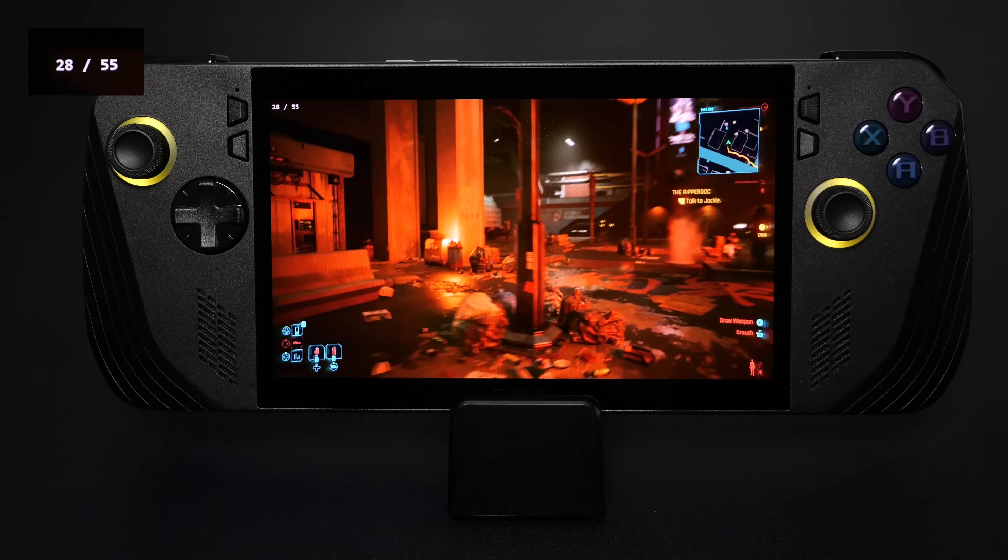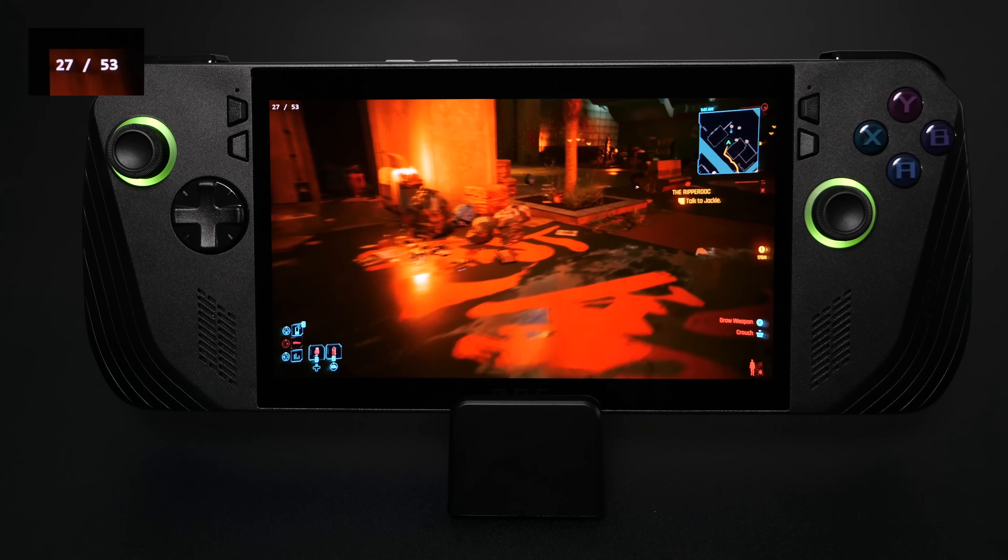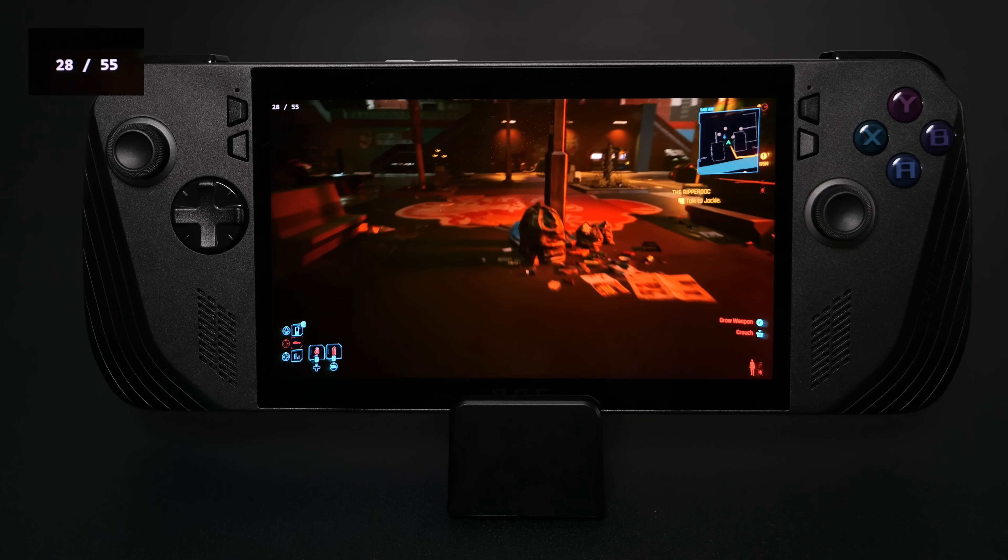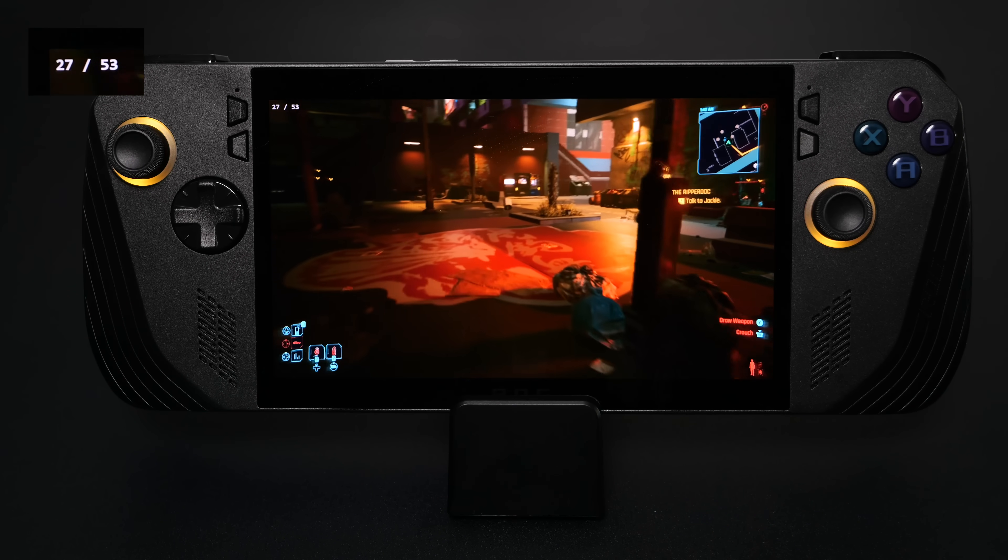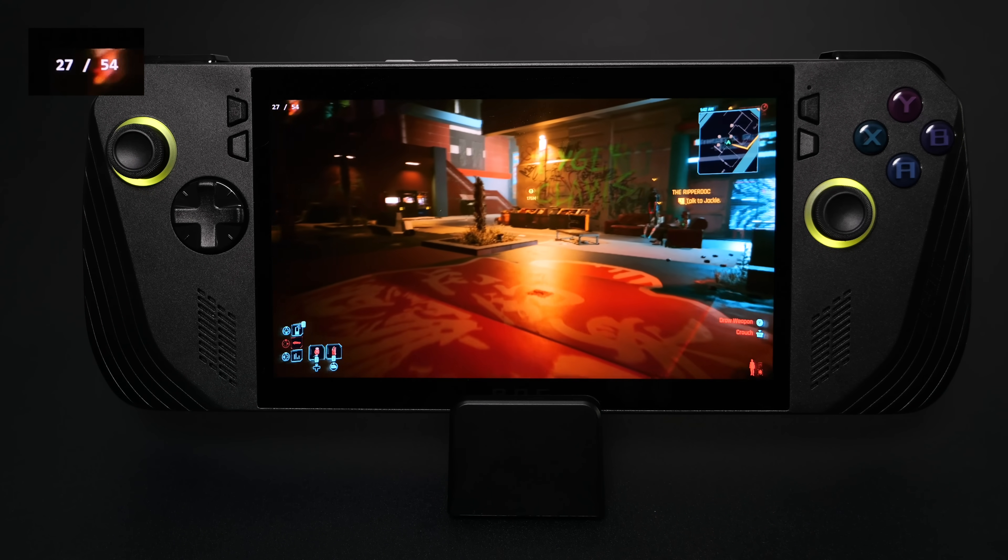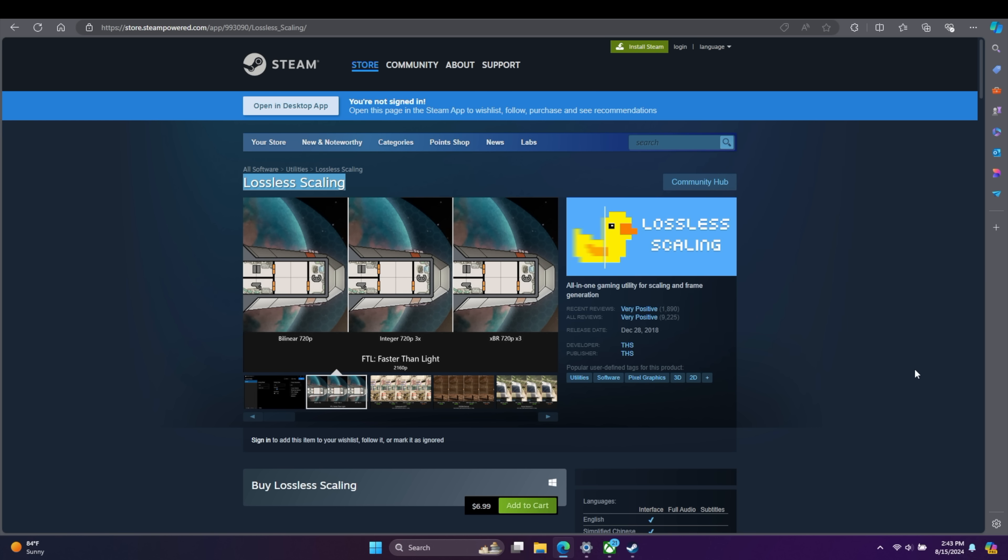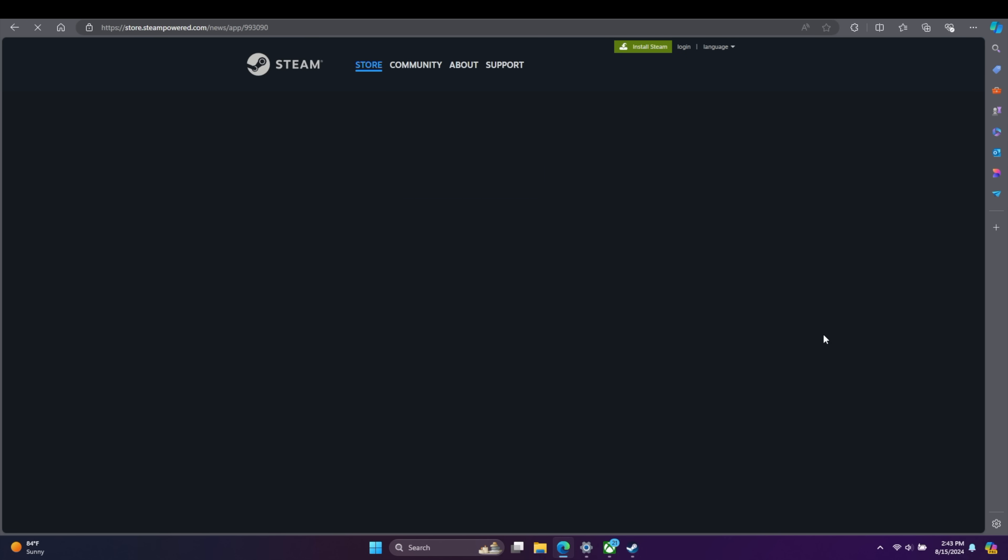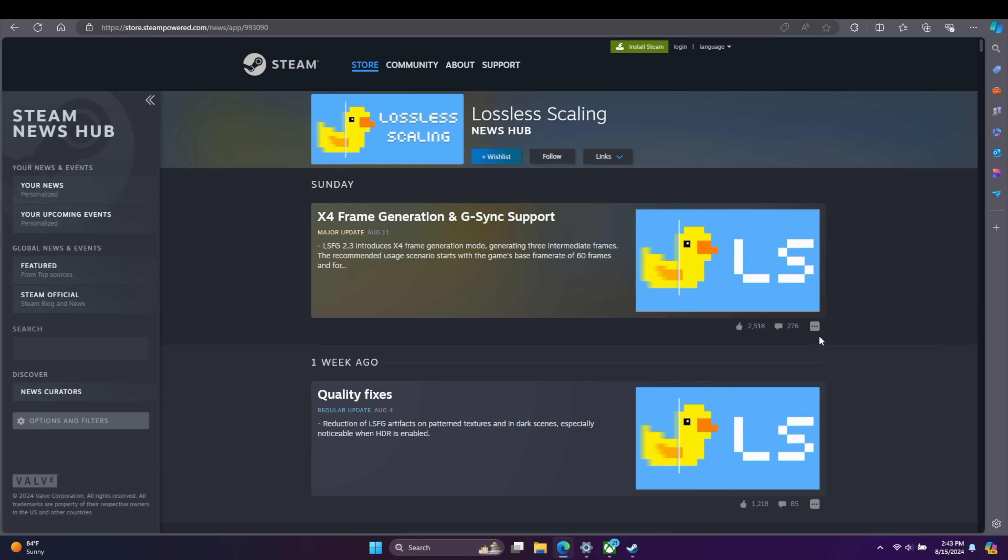In this video, I'm going to show you where to get it and how to use it, but first things first, this application is not free. It's available over on Steam for $6.99. I buy a lot of games on Steam and this is actually one of the best purchases I've made. And if you check out their Steam page, these new announcements right here, you can see that X4 was just added along with G-Sync support.